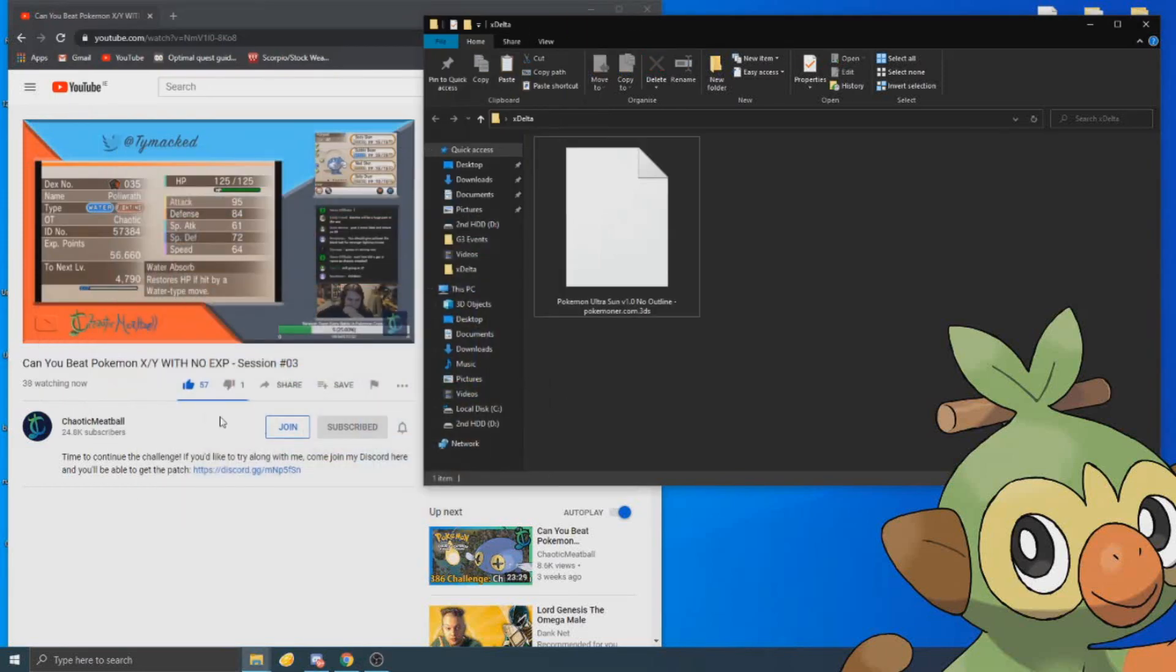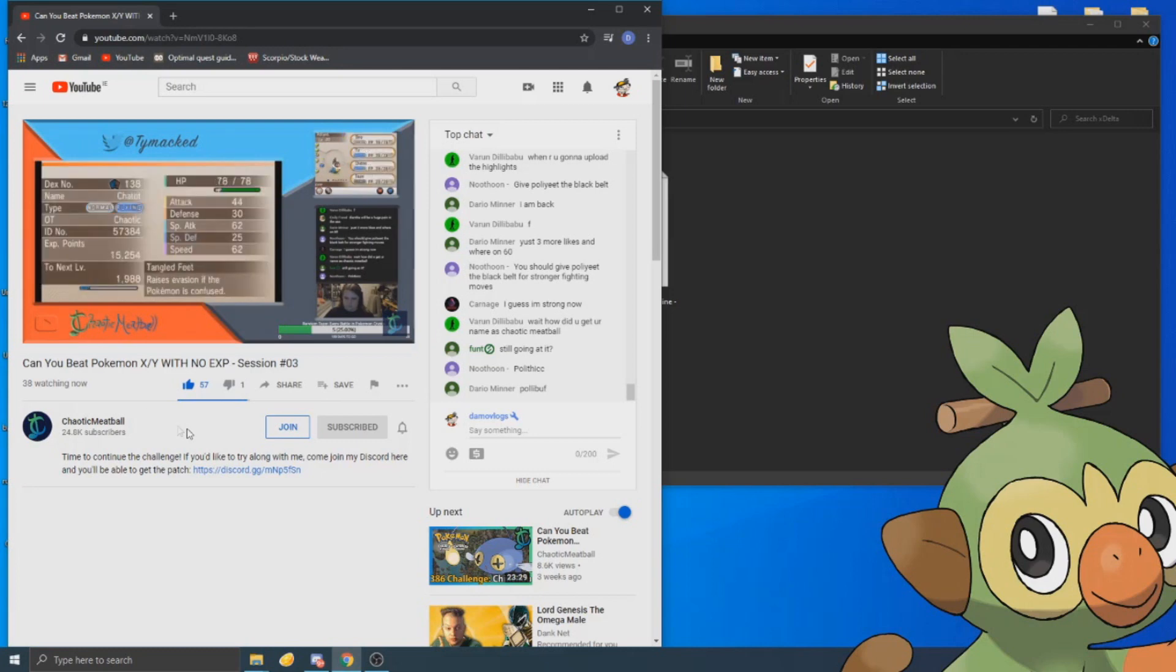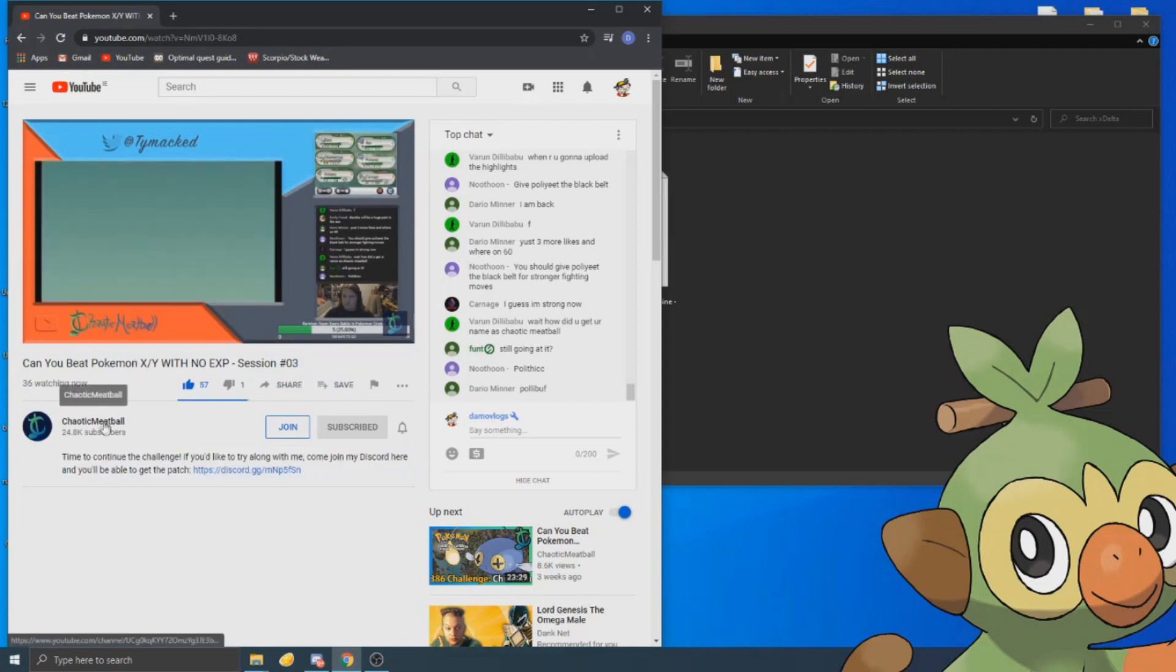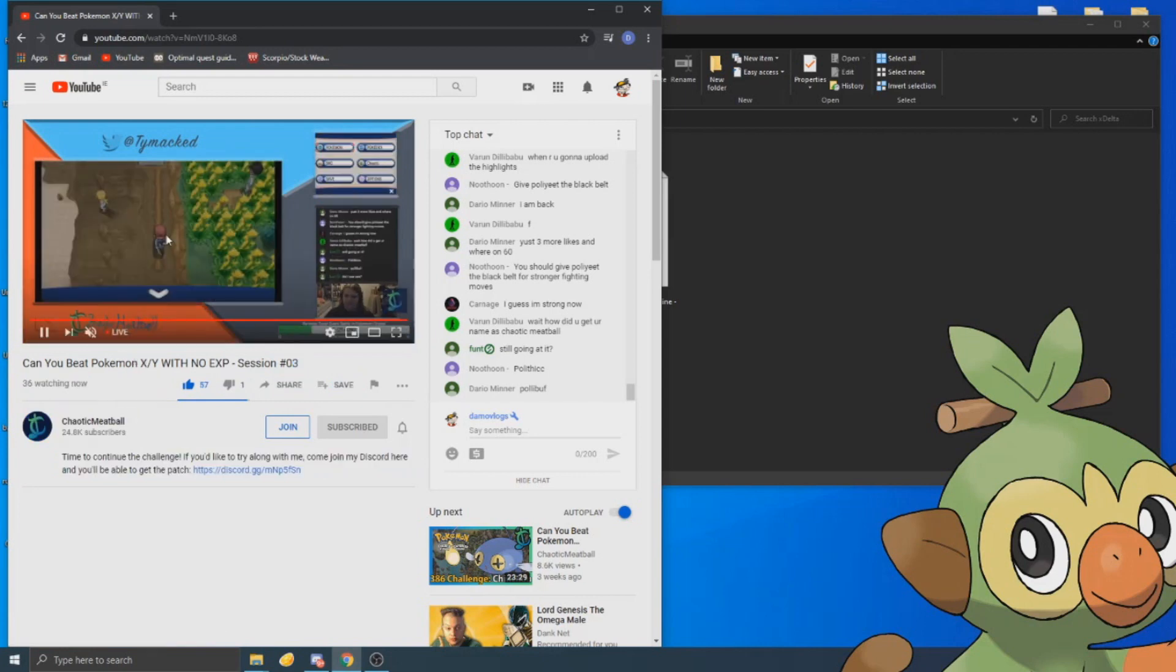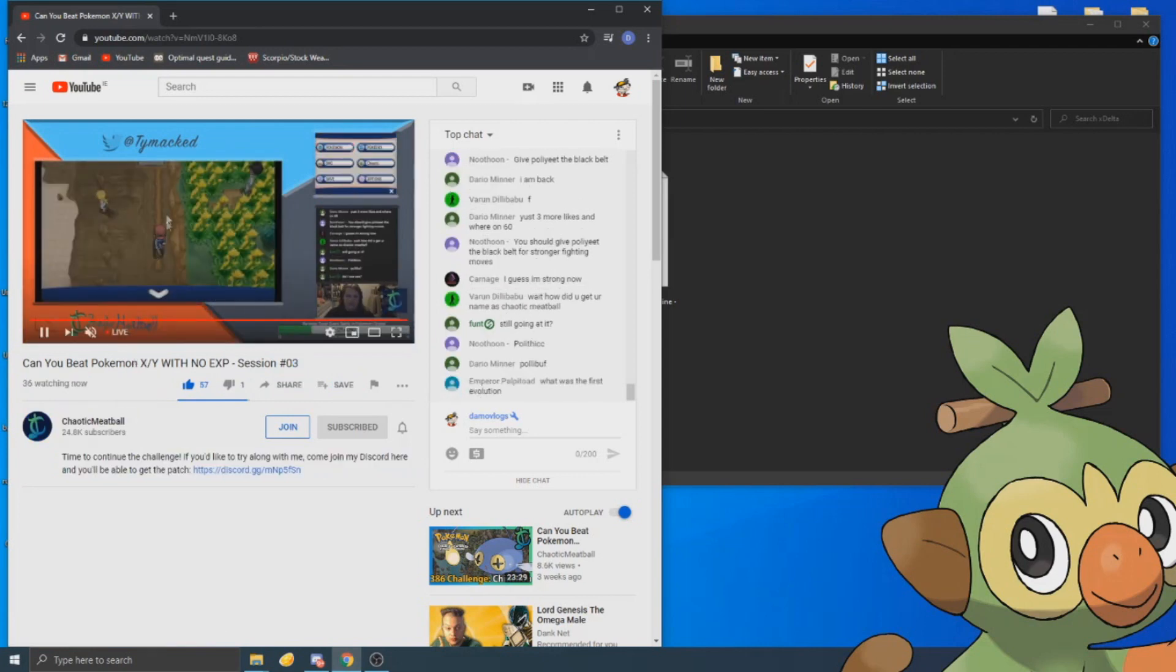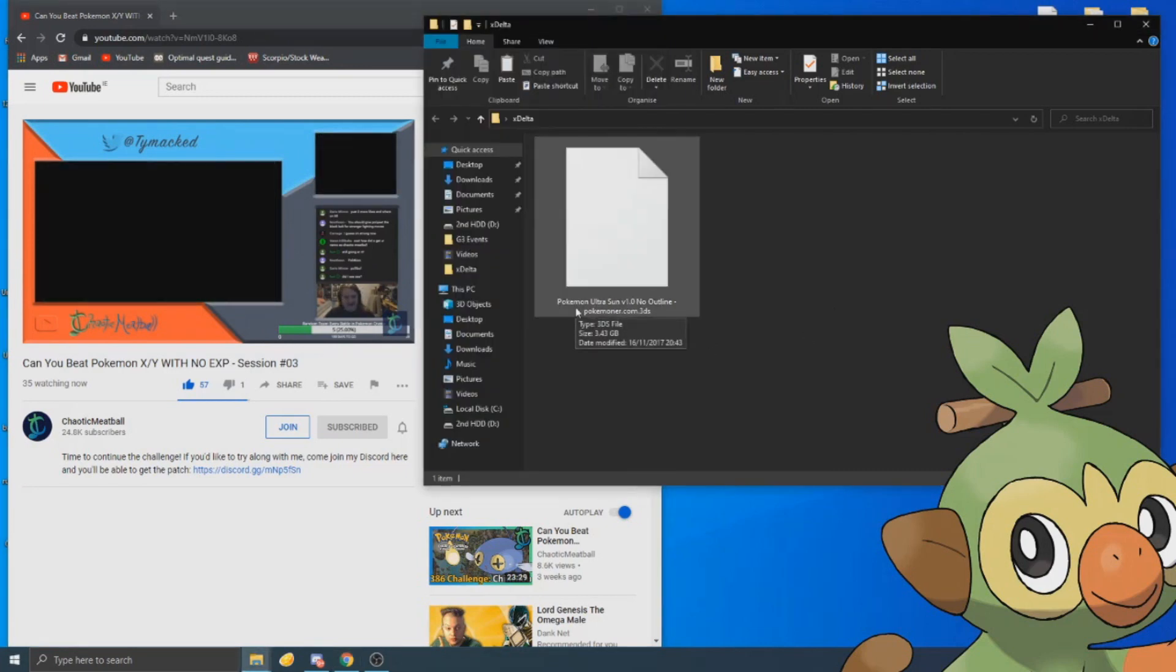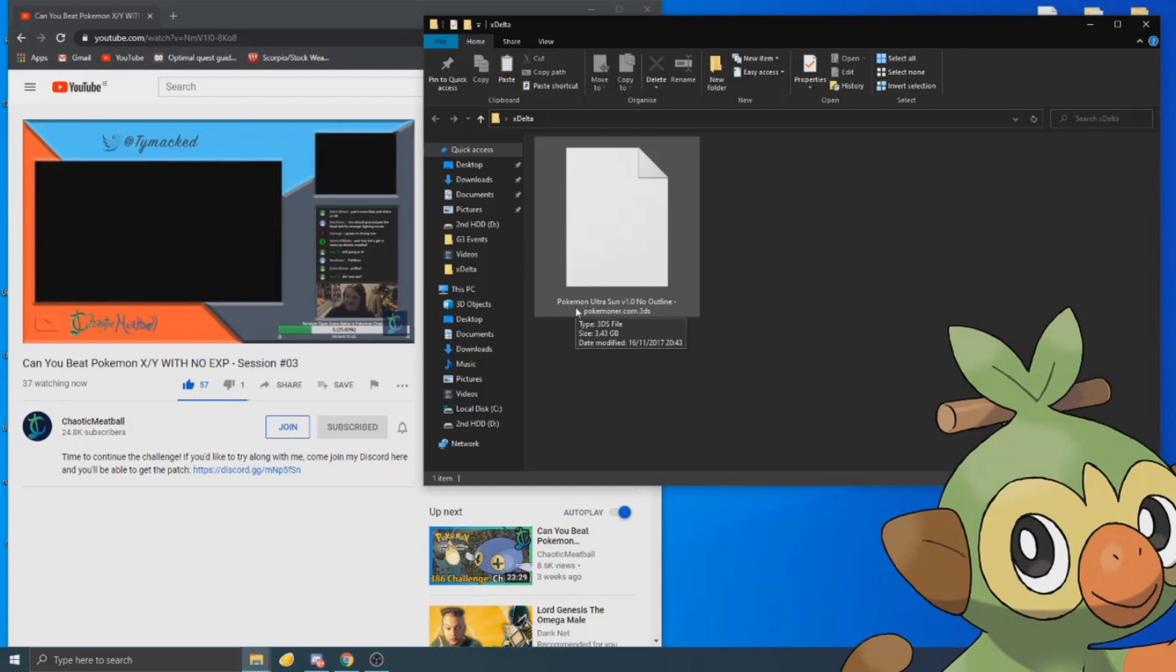This is going to be a tutorial on how to patch 3DS ROM hacks, particularly my no XP challenges that I made for Chaotic Meatball. This is going to be released in a few minutes when he beats this game. You're going to get your own ROM. They're pretty hard to get. You're going to dump one or use other means. For legal reasons I can't really say.